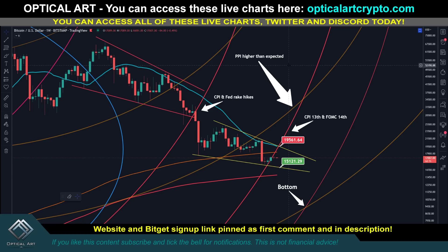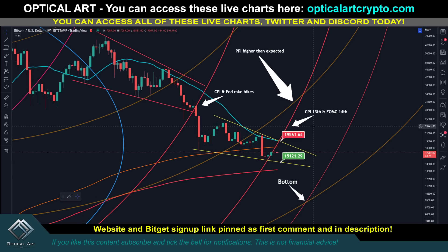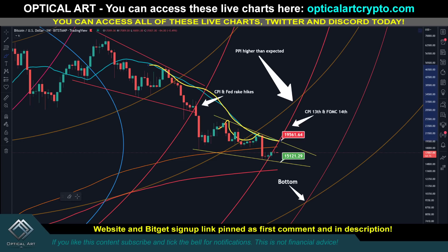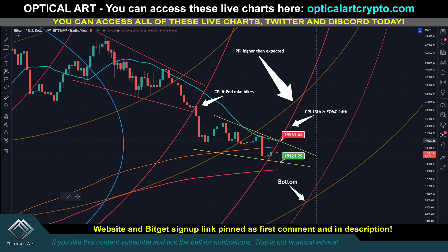Right off the bat — if we push up, the absolute highest I see us going is $19,500 to $19,600. This is a resistance level, and you have the 21-week moving average right here. If we push up to $19,500 or $19,600, I would short the hell out of it.